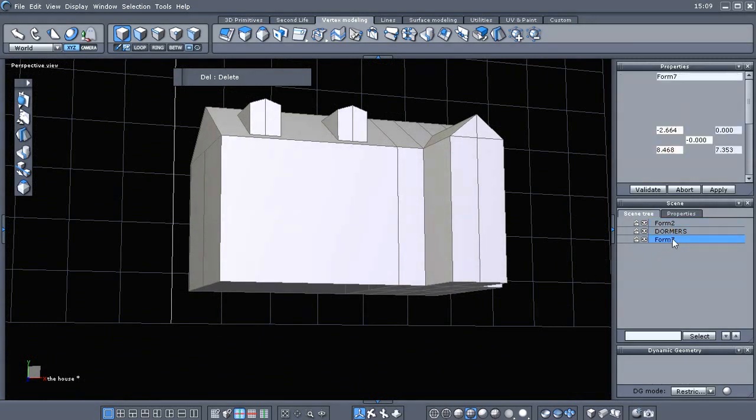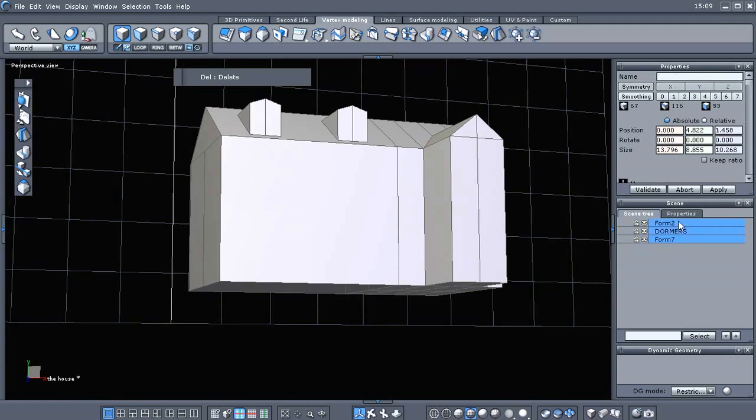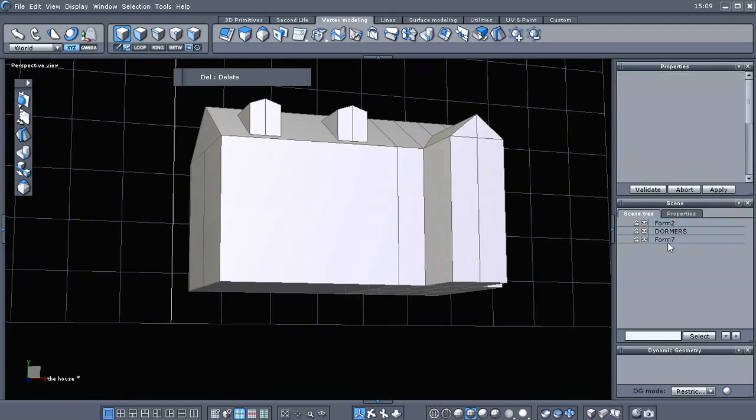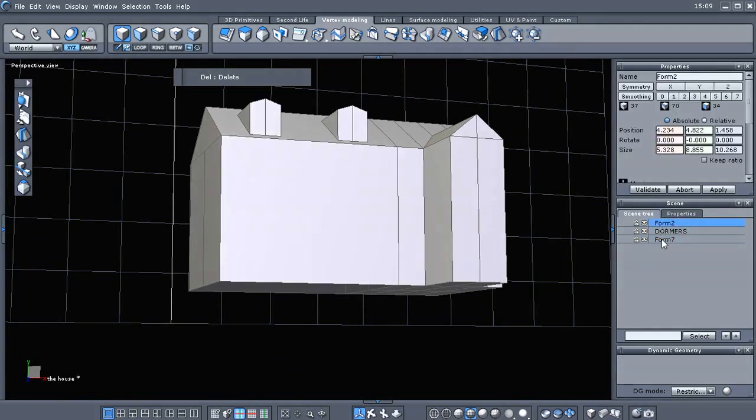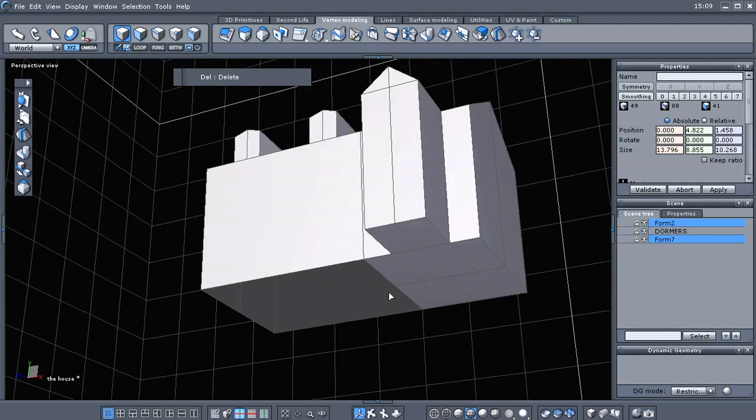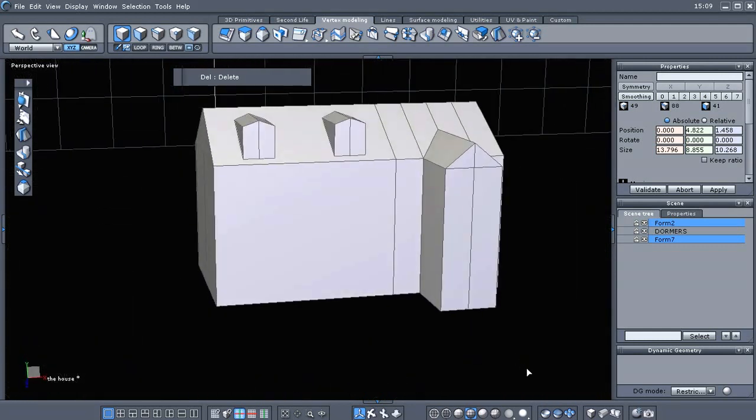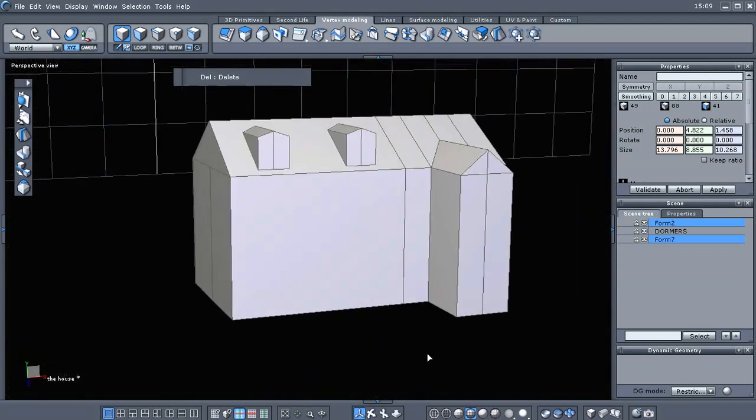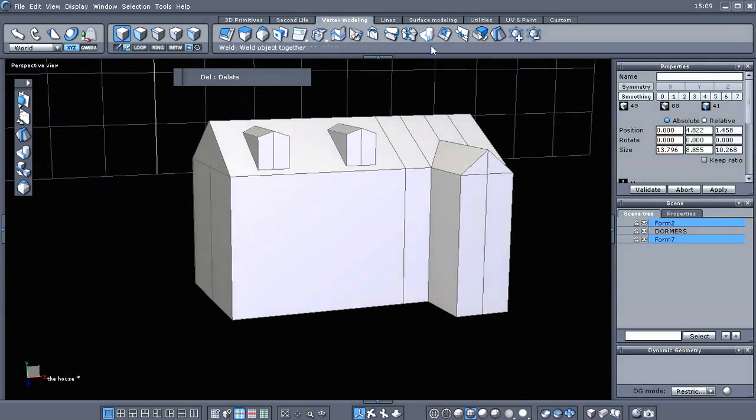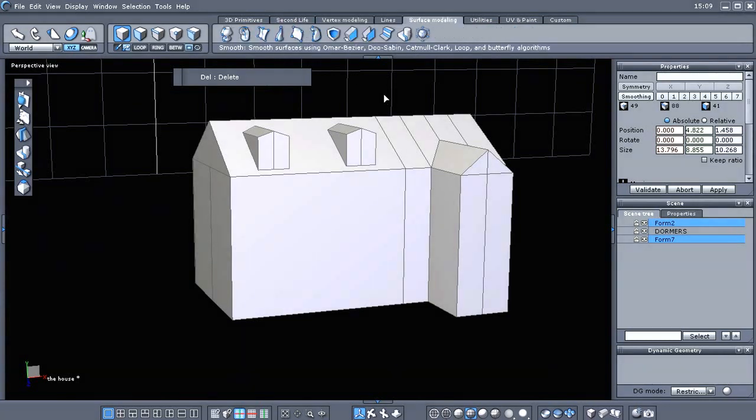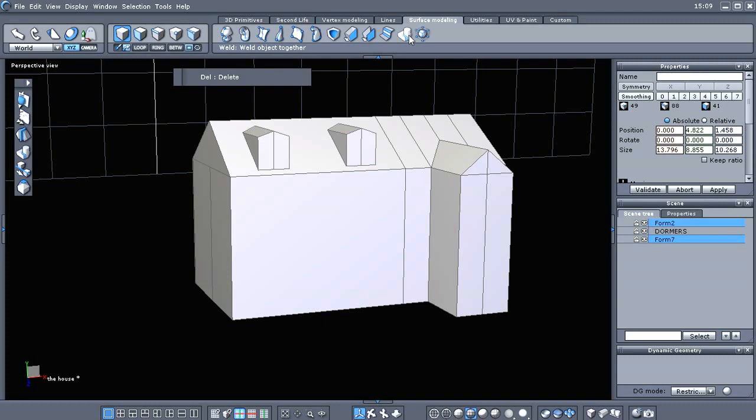I had to use the control key and then select those. I'm just gonna weld those together. And if you remember the weld tool, you can find it under the vertex modeling tab and the surface modeling tab. It basically merges those two objects together. So, now those two objects become one. It's form nine.